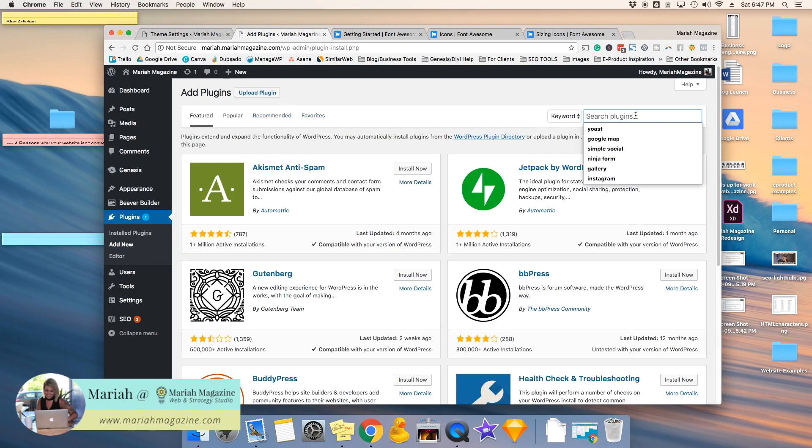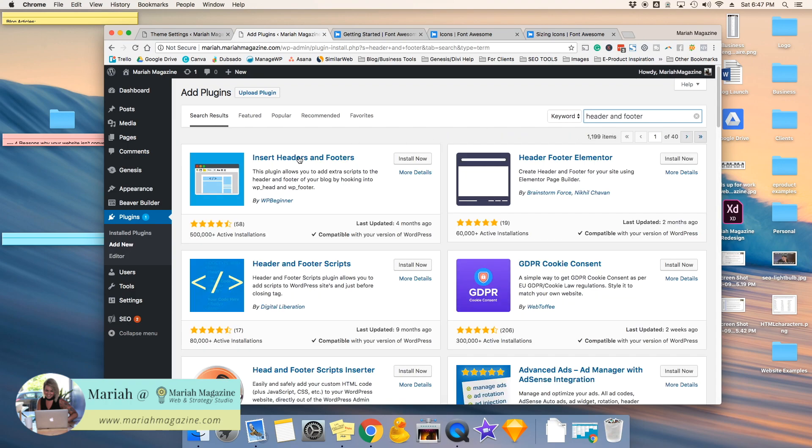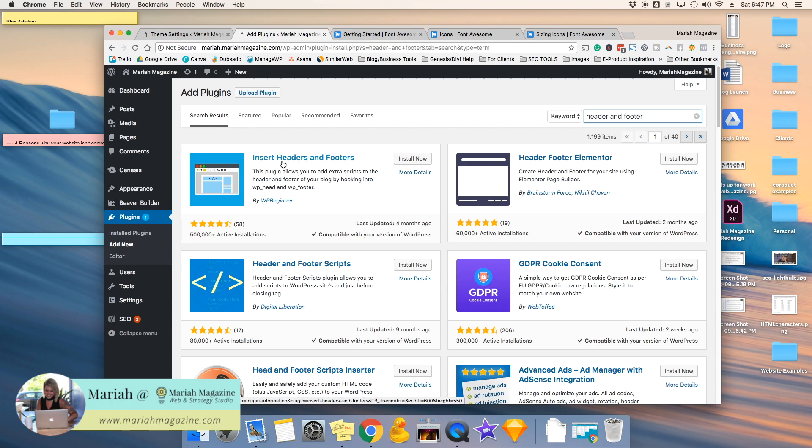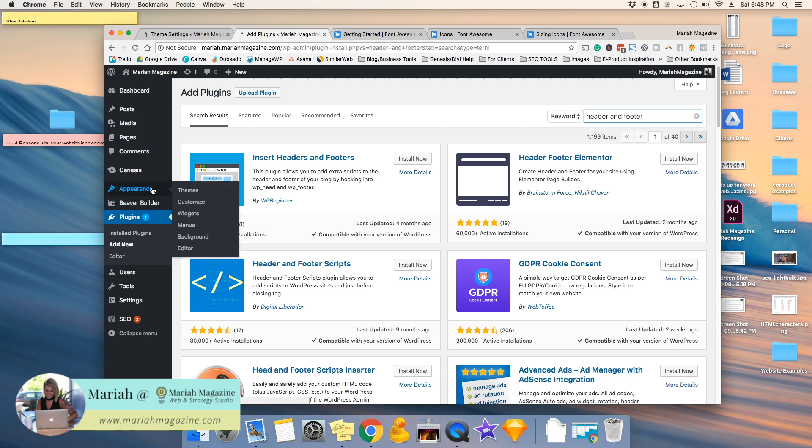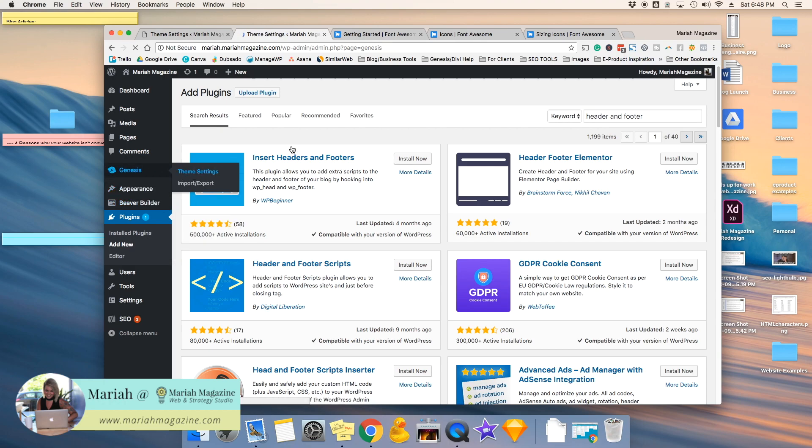It's called Header and Footer. So then you would just need to download Insert Headers and Footers, and basically this plugin right here would allow you to paste code into your header, which is exactly what we need to do in order to have these social media icons show up on our website. So let me go back to the Genesis theme settings.